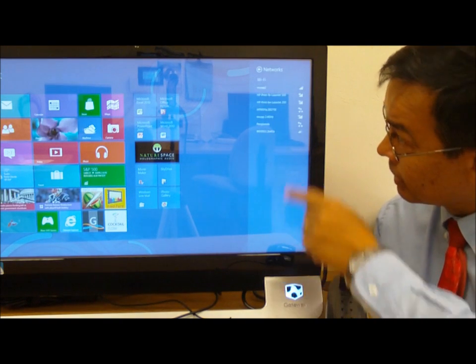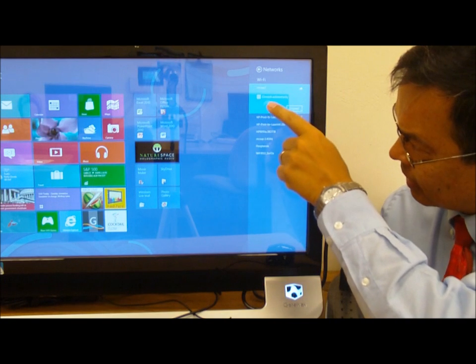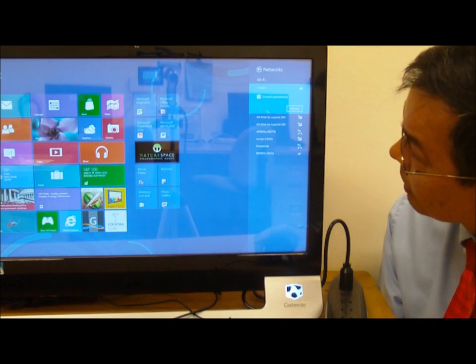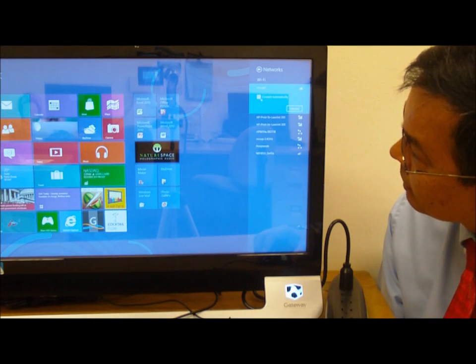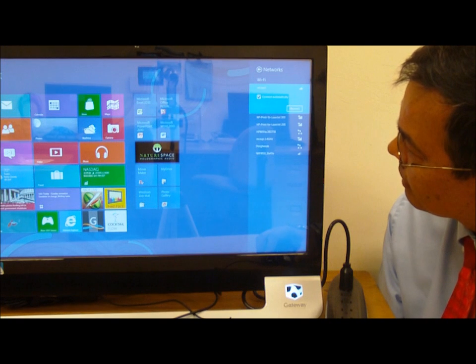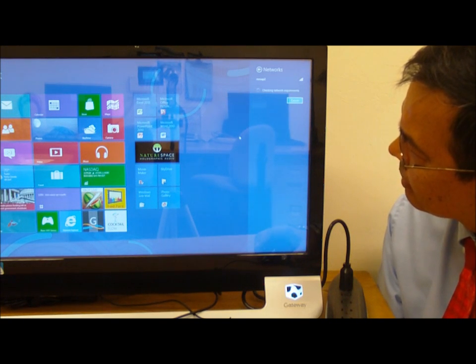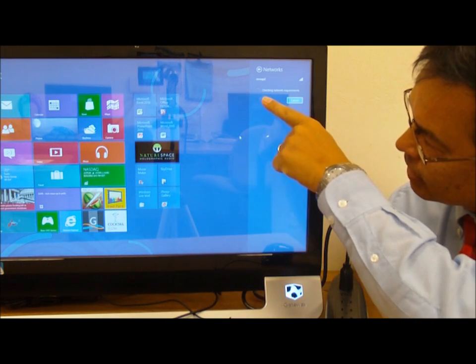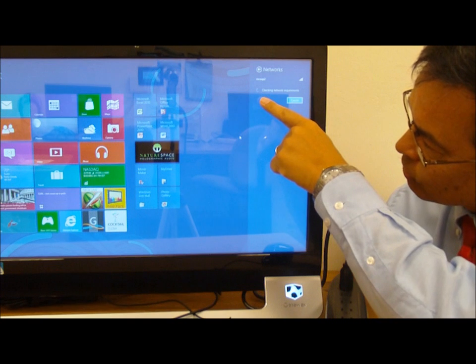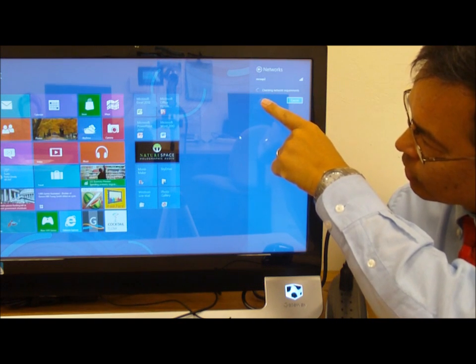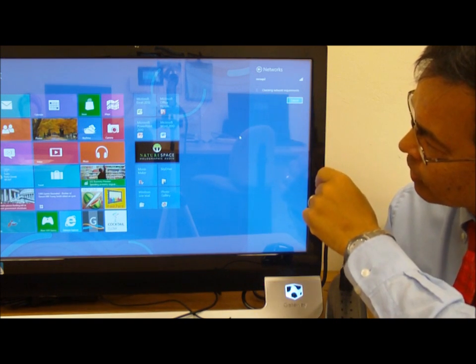I can tap or use the mouse. I can check the box that says connect automatically and say connect. It will show me the little access routine in here and eventually tell me that it's connected back onto the network.